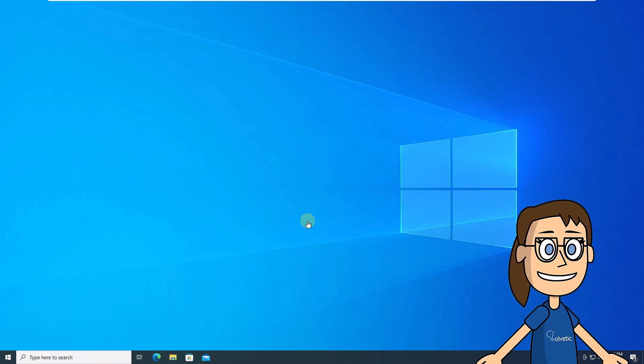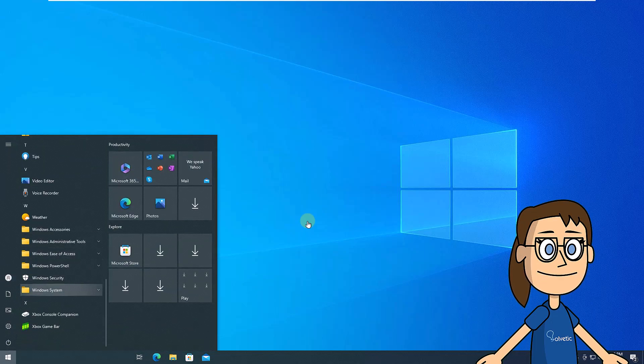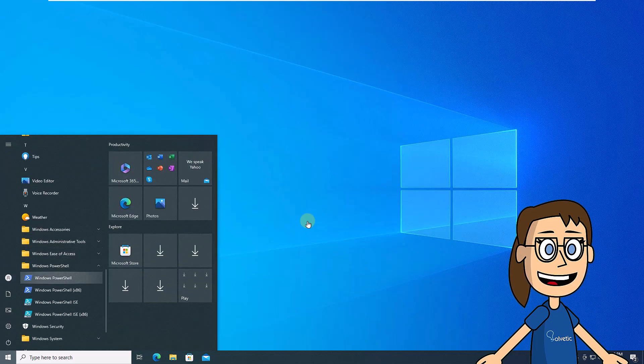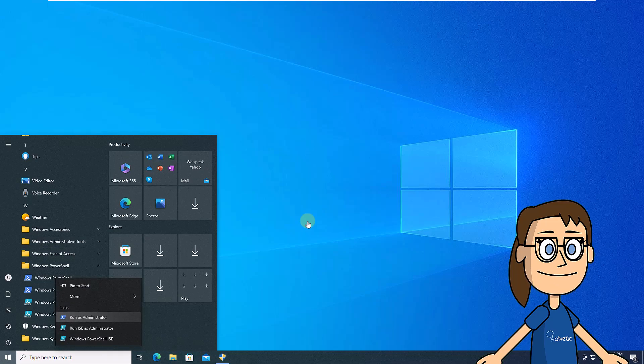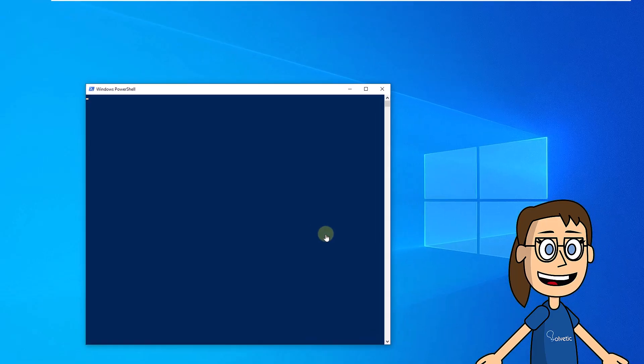We start by opening the Start menu. Then we look for the Windows PowerShell tool. Right-click on the Windows PowerShell application and select the Run as Administrator option. Confirm the action to open it.